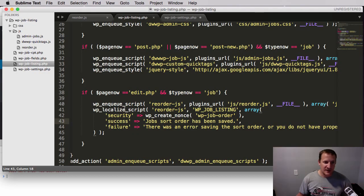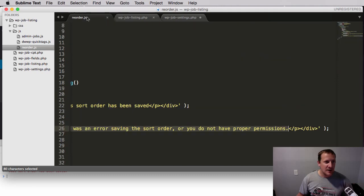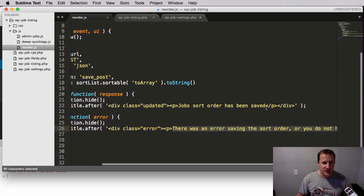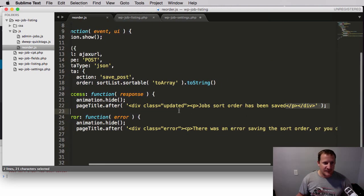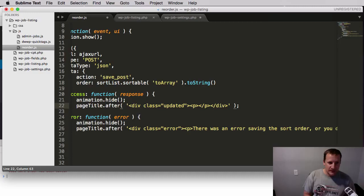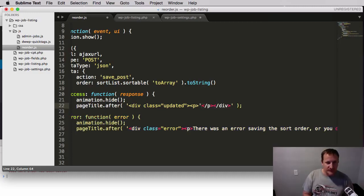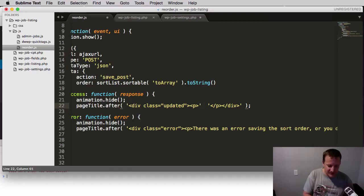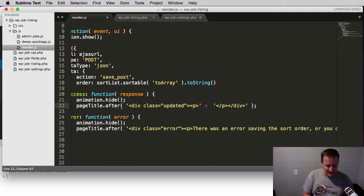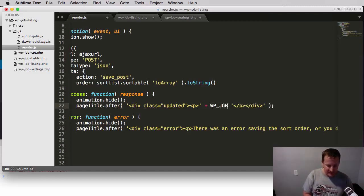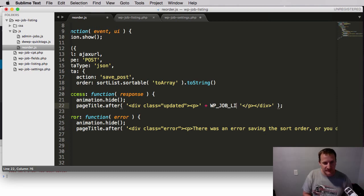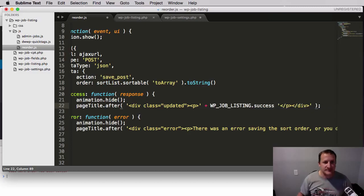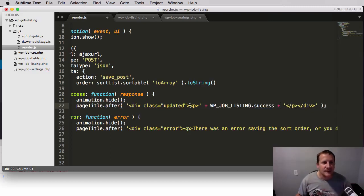Now that we have everything localized that we need, we'll go back to our reorder.js. And we're actually going to take out this div and we're going to append to it a variable. So we've got to close out and open up our JavaScript string and concatenate to it this thing called WP_job_listing.success.